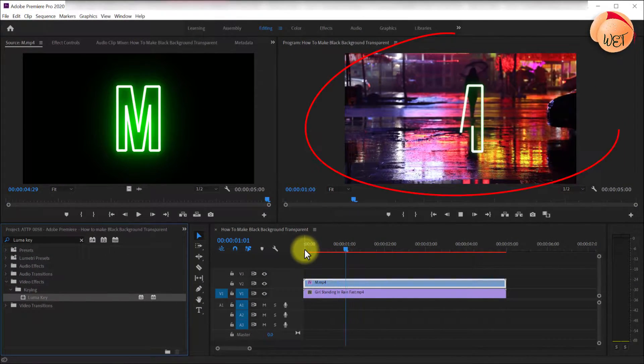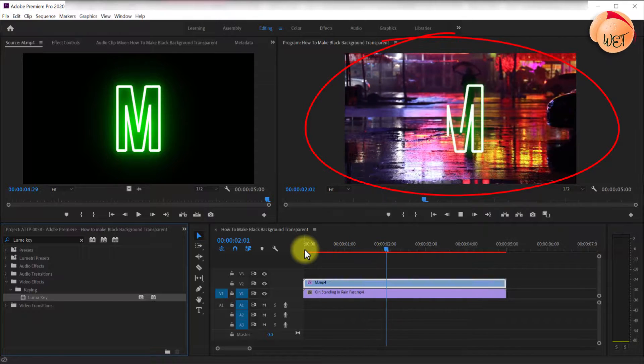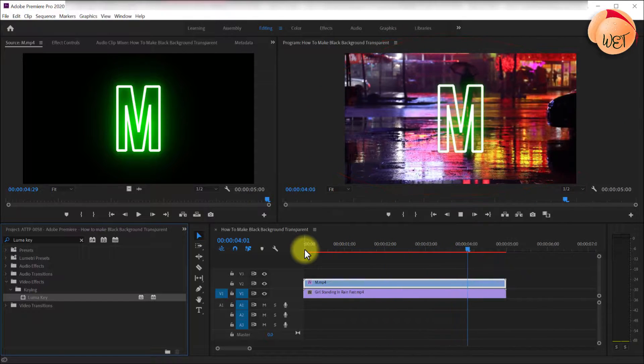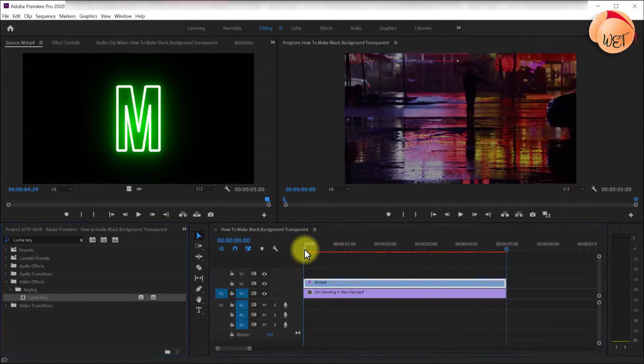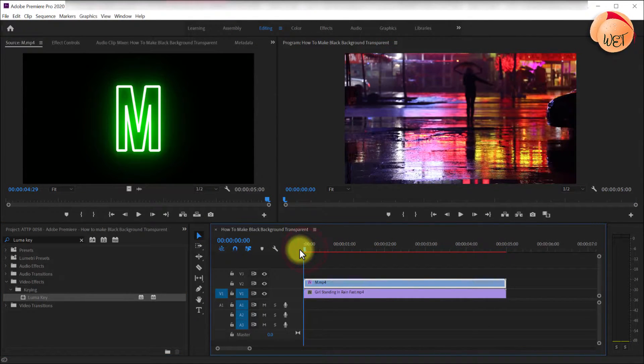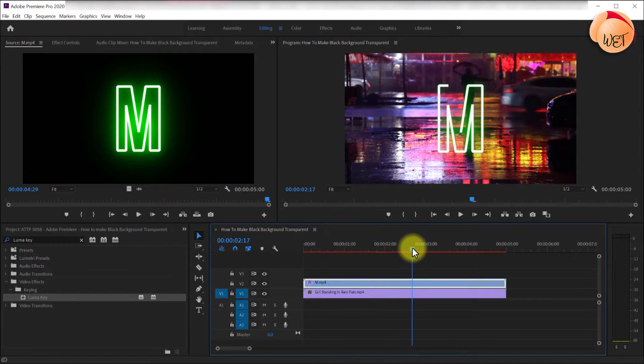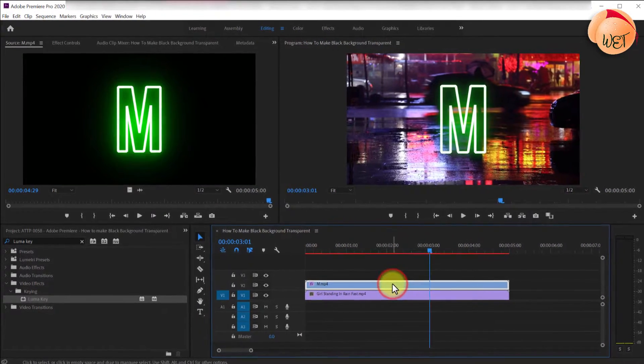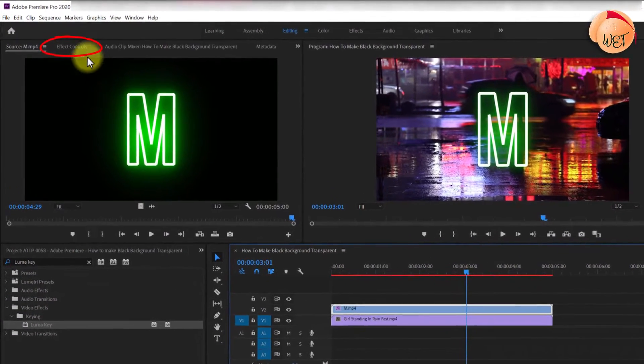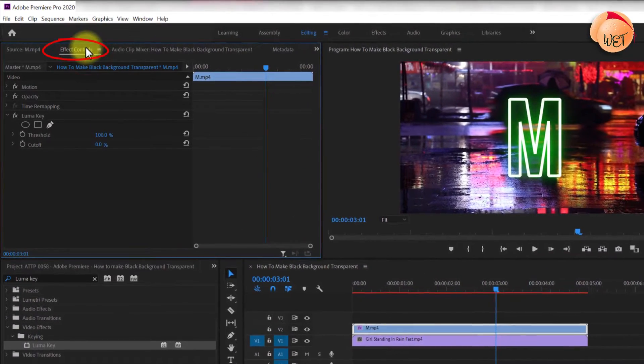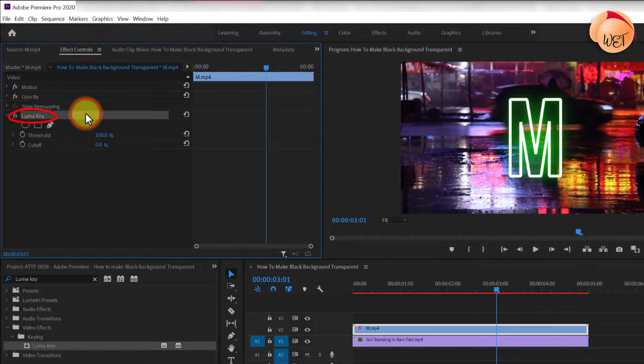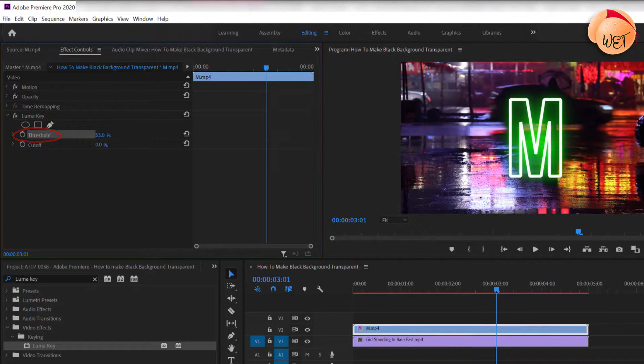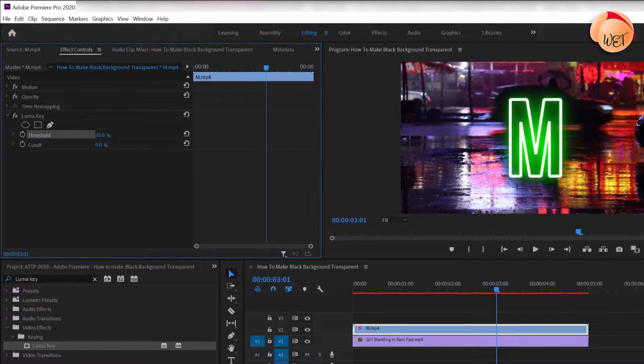It should immediately remove the black, however it made my symbol a little too transparent. So to adjust the quality of the key, make sure your top clip is selected and go over to effect controls. Under Luma key, adjust the threshold to recover or remove some of the darker colors.